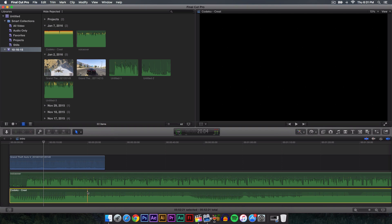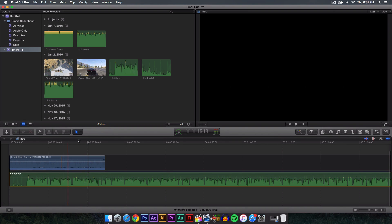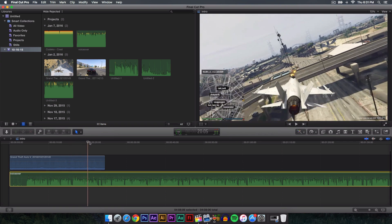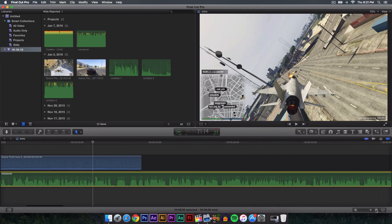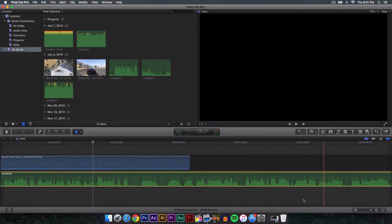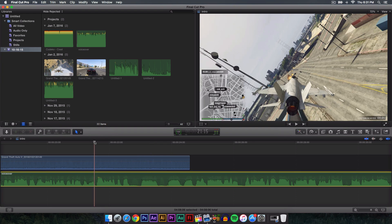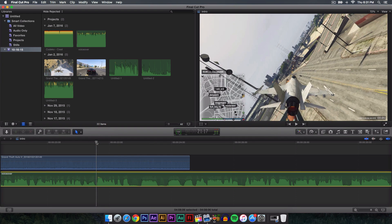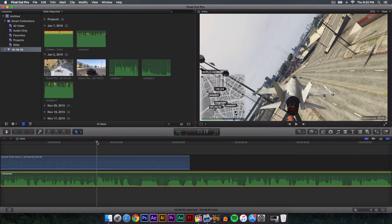We're not going to be working with the music for now — we're going to be working with my voiceover because that's what most people like to edit. When it comes to music, you want to be careful with what you edit because the song is made that way. If the song is just about right and around zero decibels, you want to keep it like that.